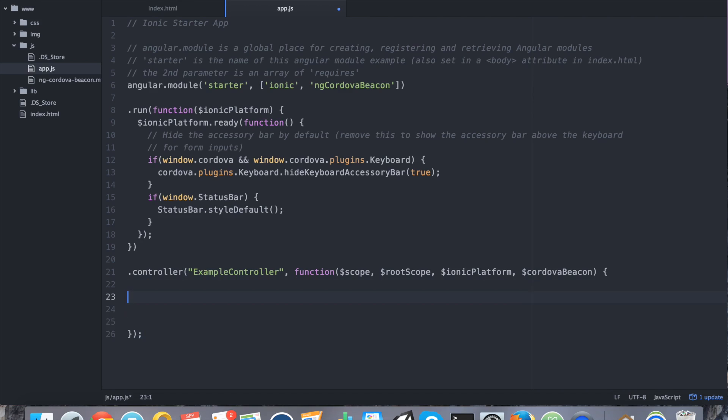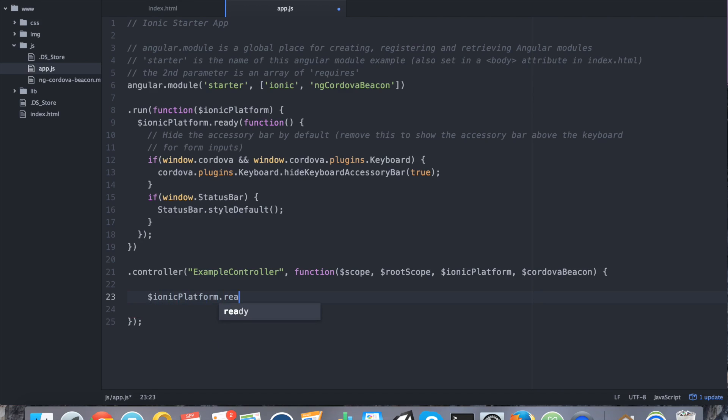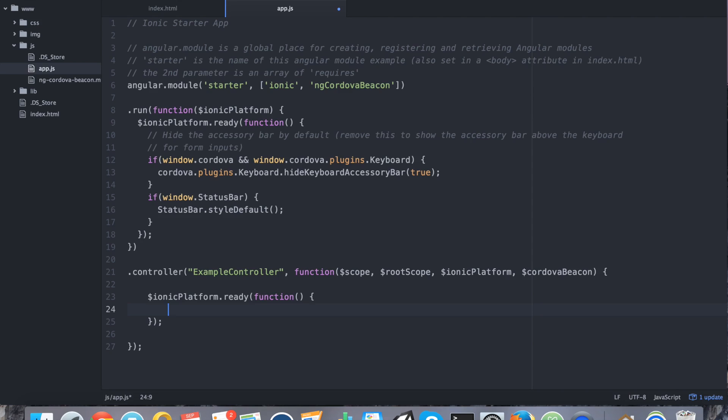The first thing that we want to do is we want to make use of ionic platform. I'll tell you why in just a second. So we want to use ionic platform because this beacon plugin uses native device code. We can't use native device code until we know that our application and device is ready to use it. So we don't want any errors to be thrown. So that's why we're wrapping it.